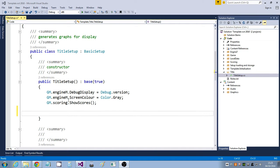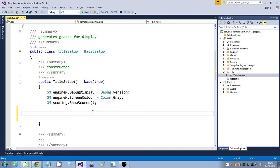This video is going to take you through creating a basic tilemap driven by a text file. For my purposes I'm just going to create this in the title screen. I'm going to start off and create the TileMap class — I'll just call it Map.